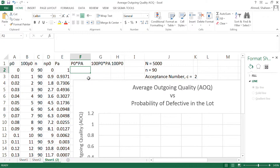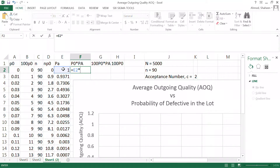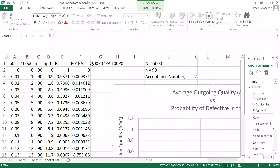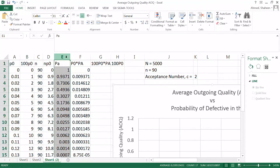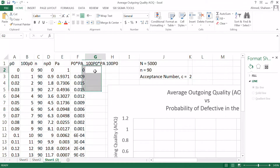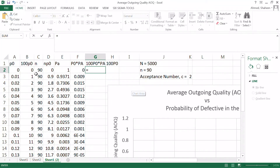Once you accept a lot and send it to market, the probability that your customer receives a bad product equals the probability of lot acceptance times the probability of defective in that lot. So AOQ = P(acceptance) × P(defective).